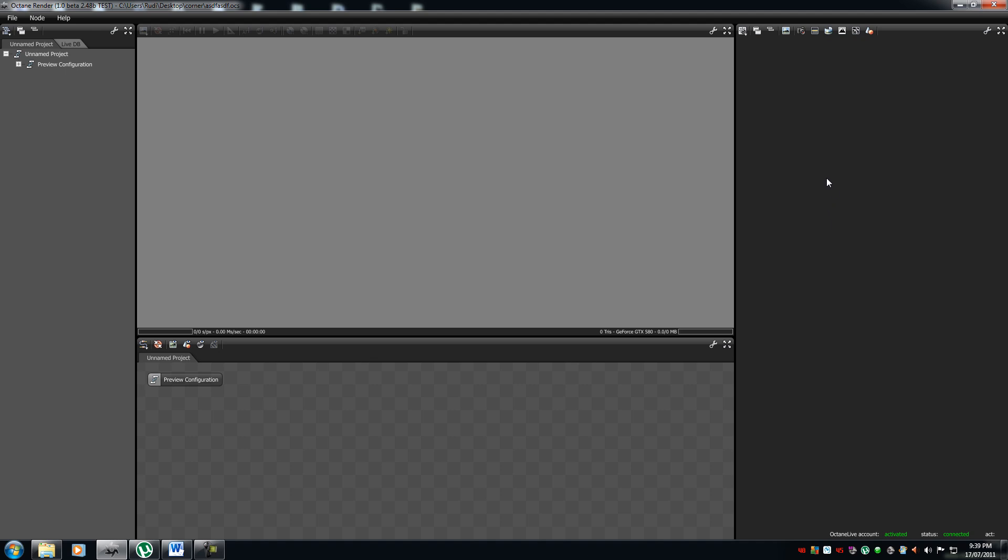Over here is the node inspector. This is a more detailed version on when you click the node. When you click a node a certain parameter shows up here.